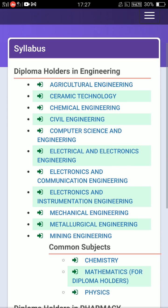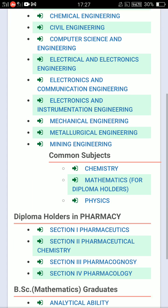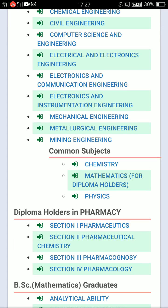The first 100 marks covers Maths, Physics, and Chemistry — these are the common subjects shared across branches.